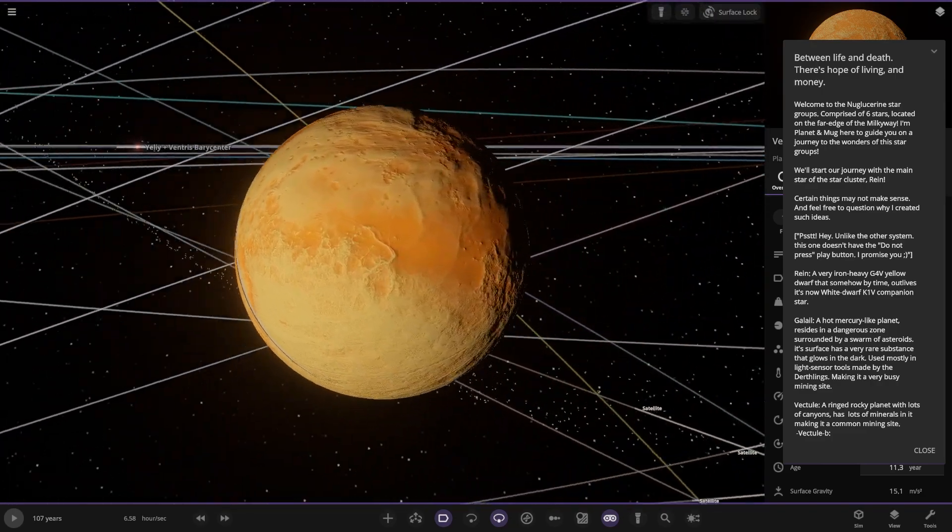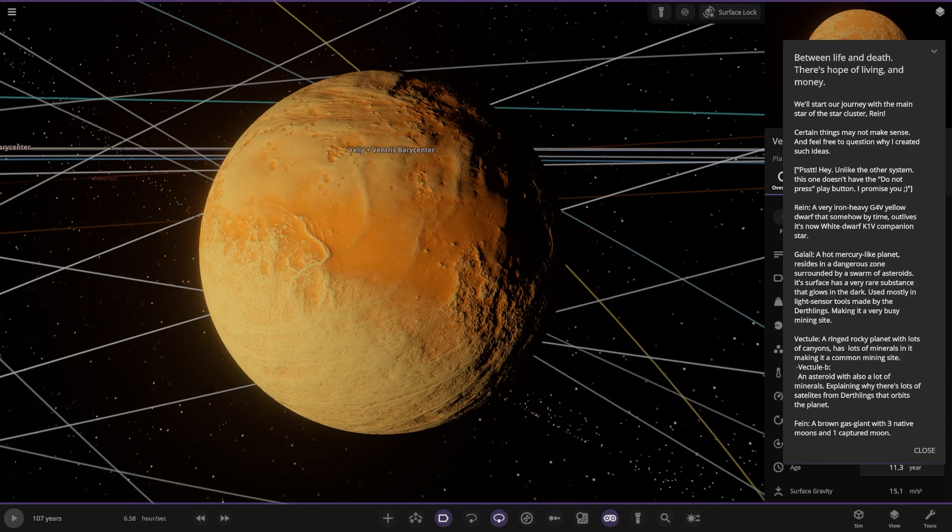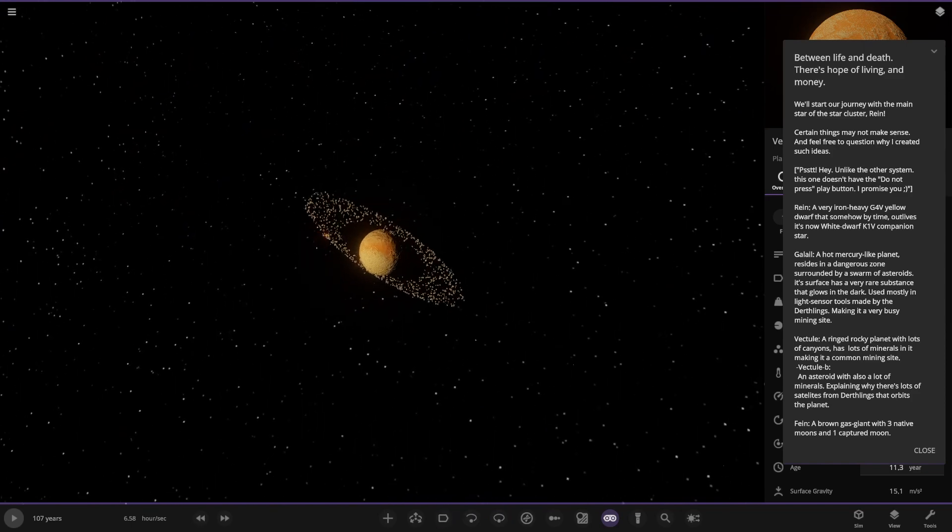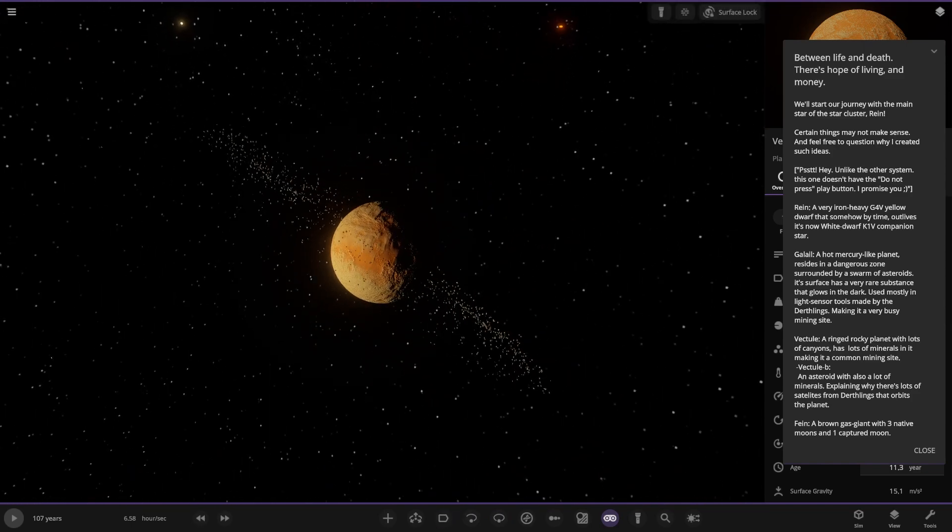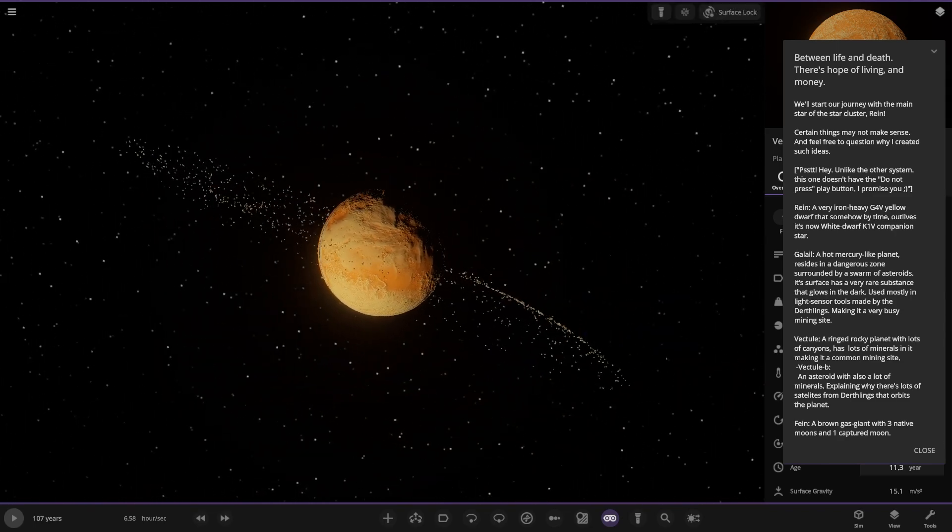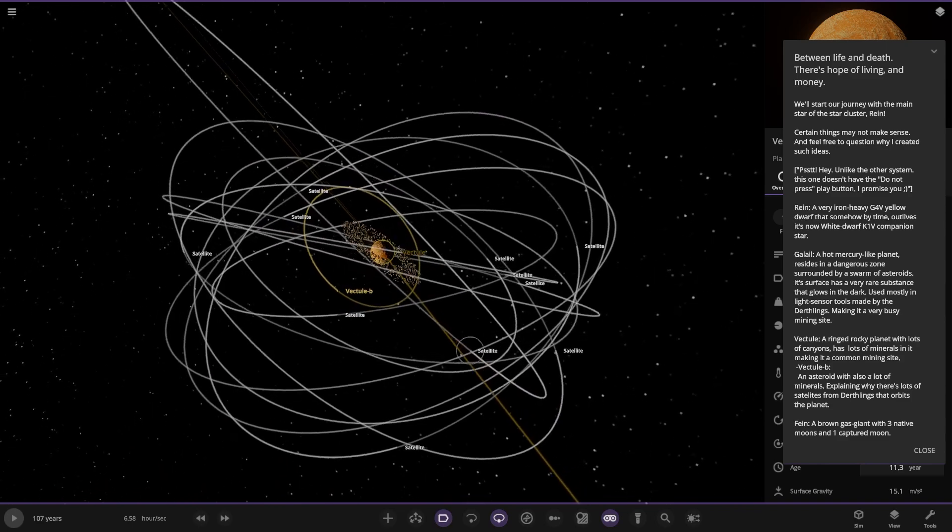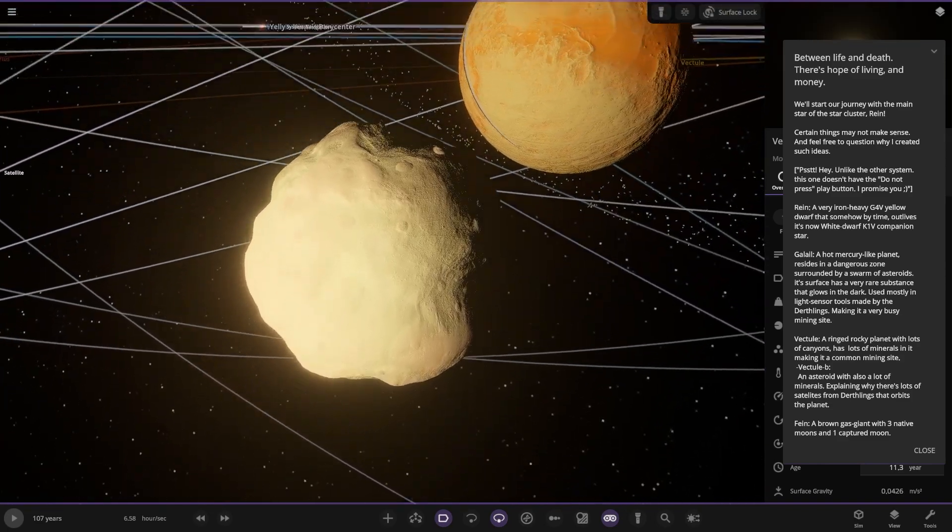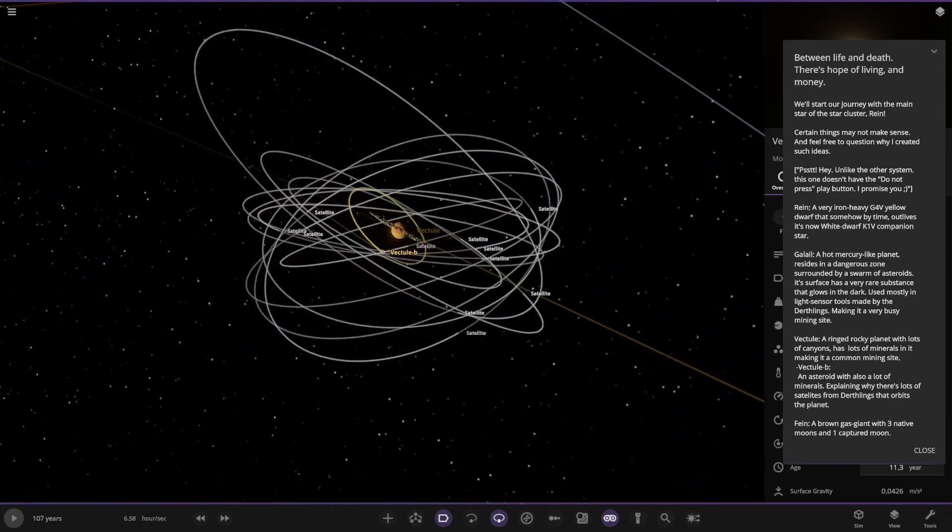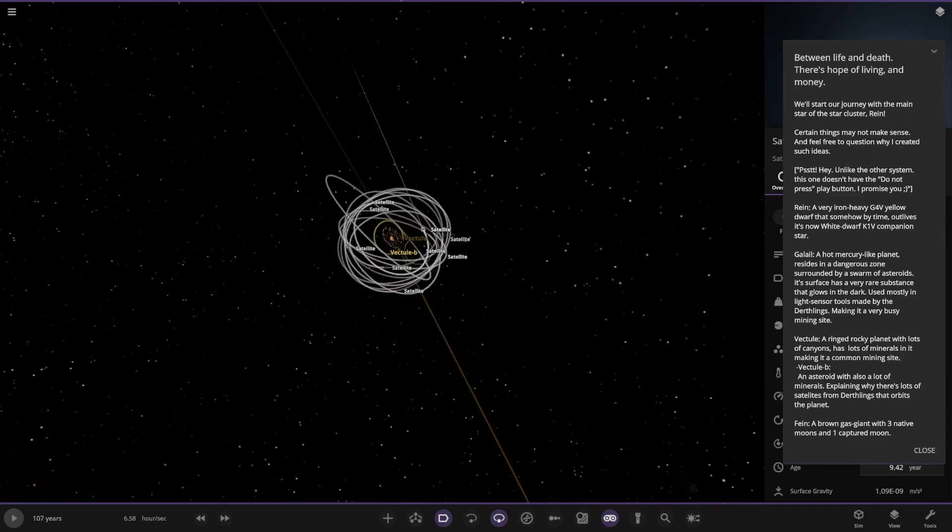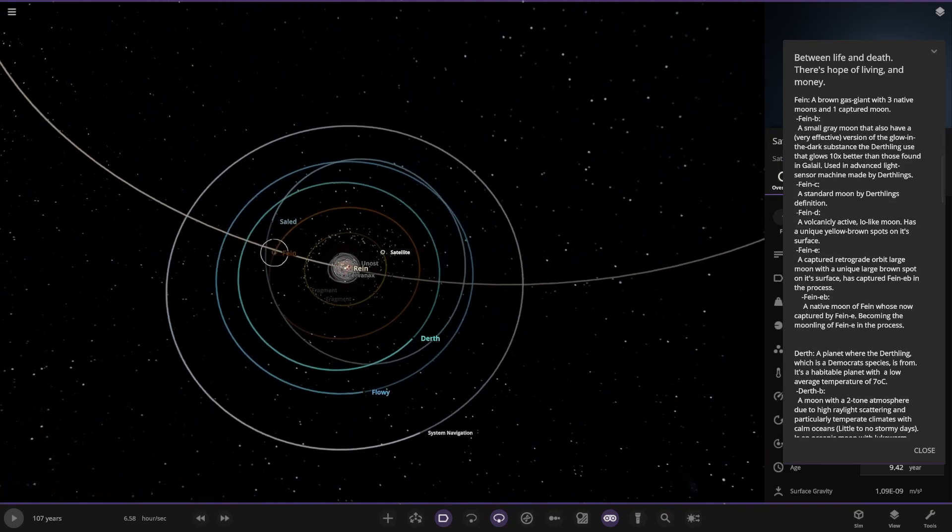These are all the asteroids in the dangerous asteroid area. Moving on to the second planet, Verk Tool. It's a rocky planet with lots of canyons, has lots of minerals making it a common mining site. Not often you see rockies with rings. These rings look a little bent, there's definitely been some carnage here in the past. The moon B is an asteroid with also lots of minerals, explaining why there's a lot of satellites from the Dearthlings that orbit the planet.